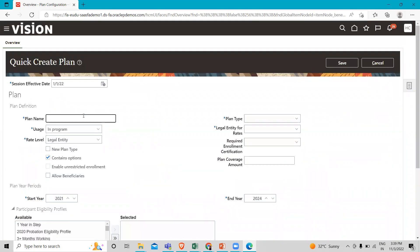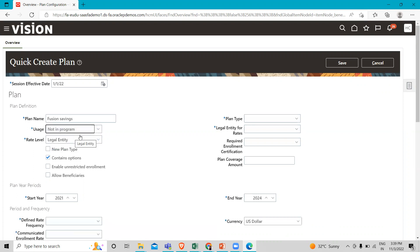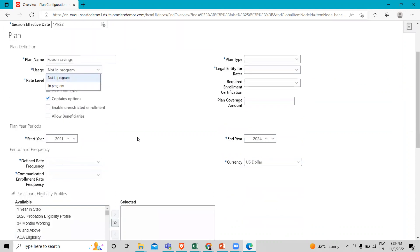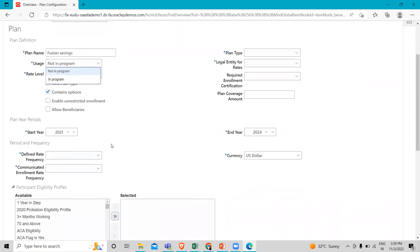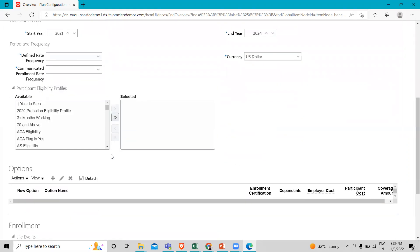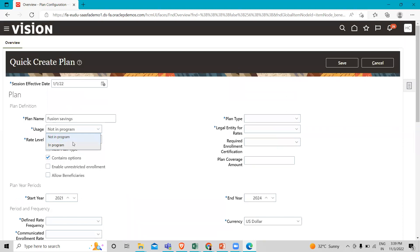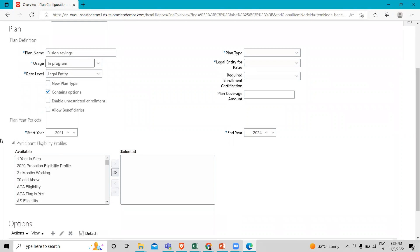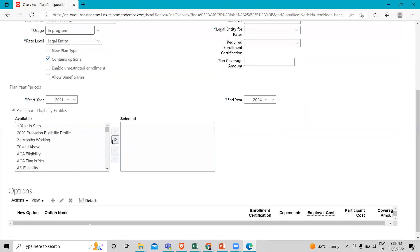You have to fill in the name. I'm going to use the not-in-a-program option. When you use not in a program, you can see the period and frequencies appear here. If you select the in-a-program option, they are removed from the screen.